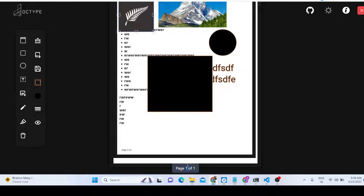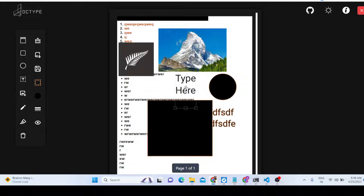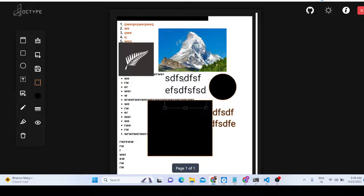It also shows you how many pages there are — currently we are editing page one. If the document contains multiple pages, there are controls to navigate between them. You can also embed text anywhere in the PDF document and type whatever you want, as all text options are supported.